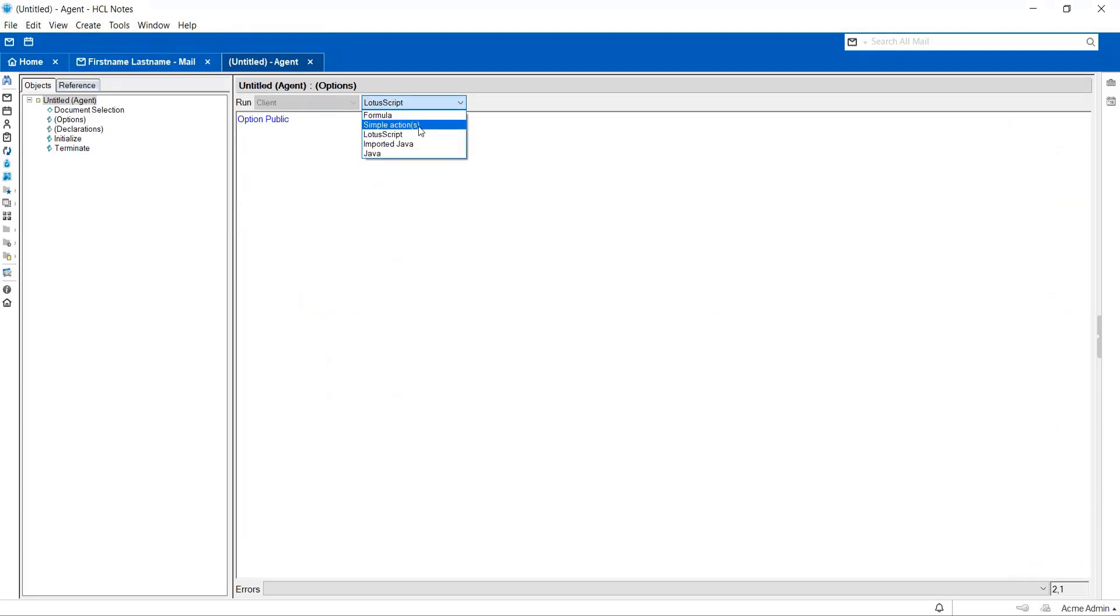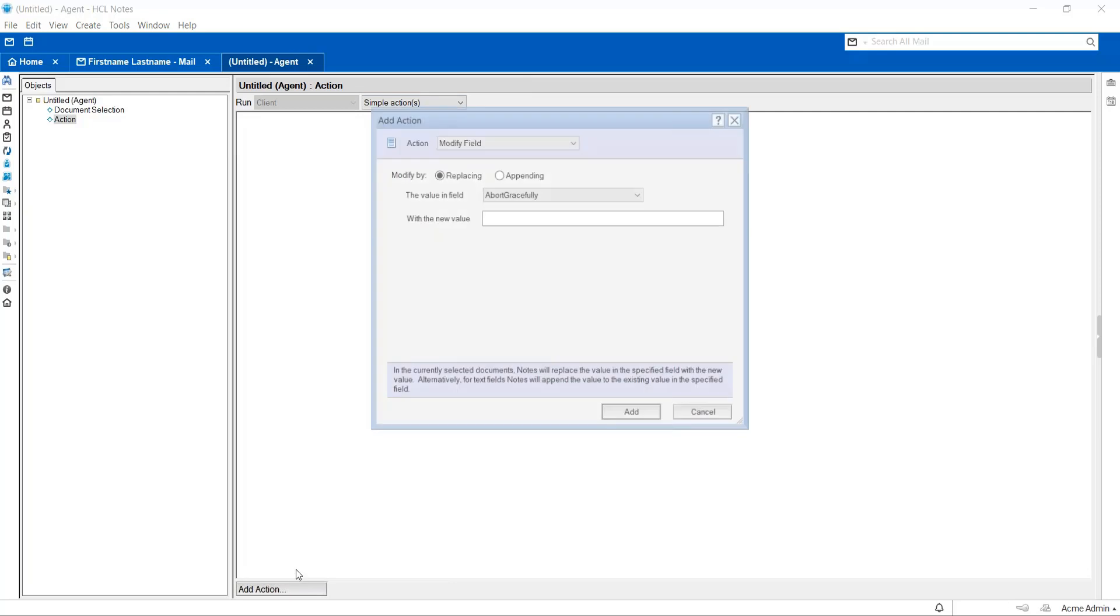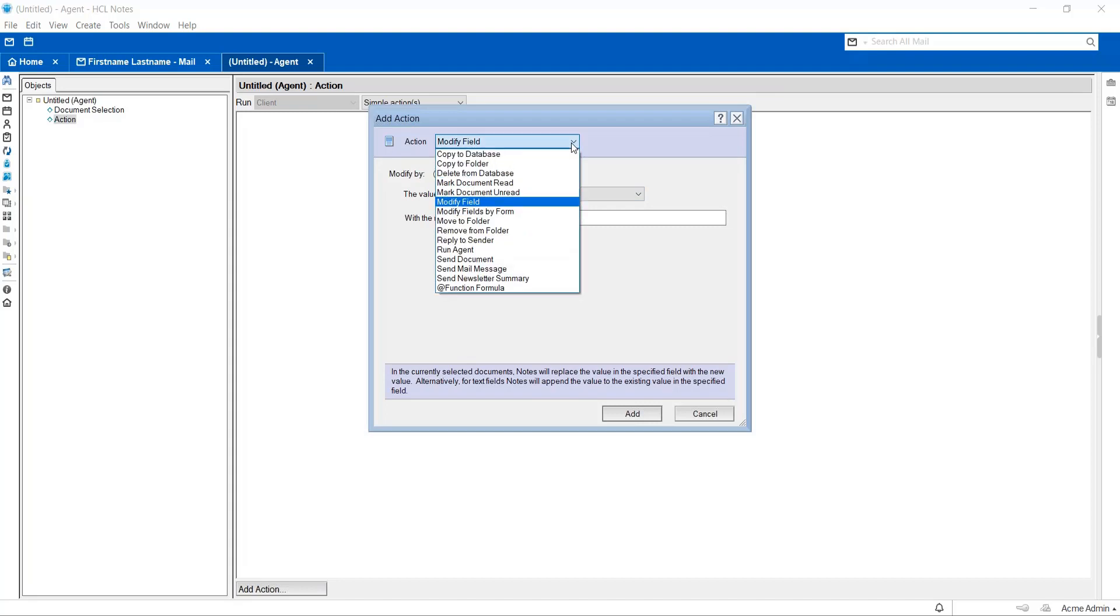Select type as Simple Action and you have to click on Add Action. In the Simple Action agent, you have several actions available like copy to database, copy to folder, delete from database, or modify field, and so on.